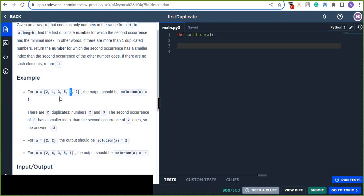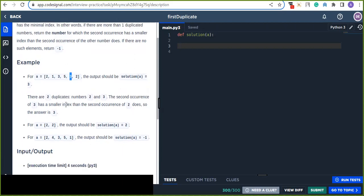So we are finding the first duplicate element from the given array. There are two duplicate numbers — two and three. The second occurrence of three has a smaller index than the second occurrence of two, which is found at the end of the array. So three is the correct answer.